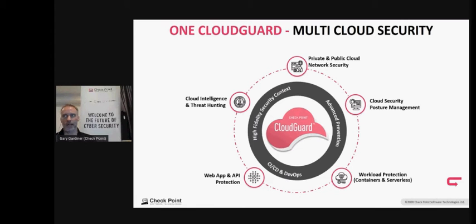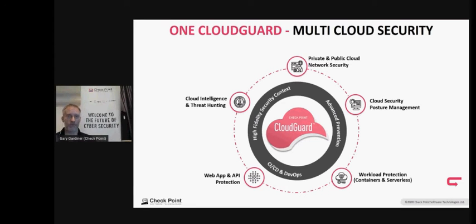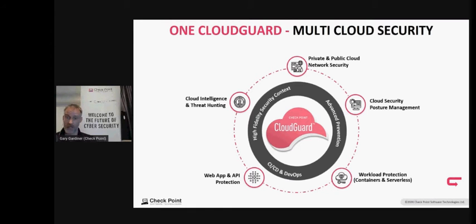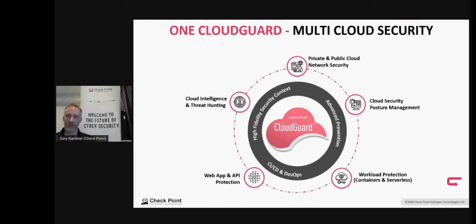When you have your data center, you've had it for years with a secure, mature change management process. We don't have that in the cloud because it needs to be agile — that's what DevOps require. We also have to look at workload protection — containers and serverless — where many services are now moving, and ensure security at runtime.